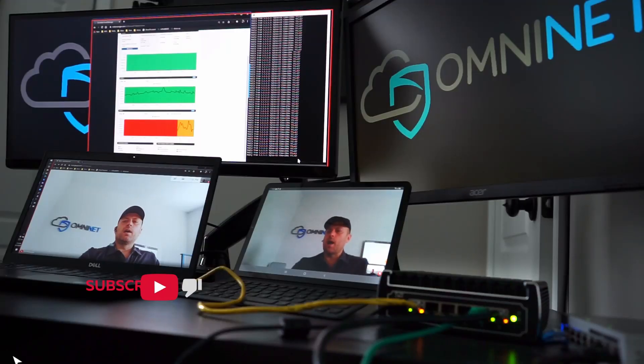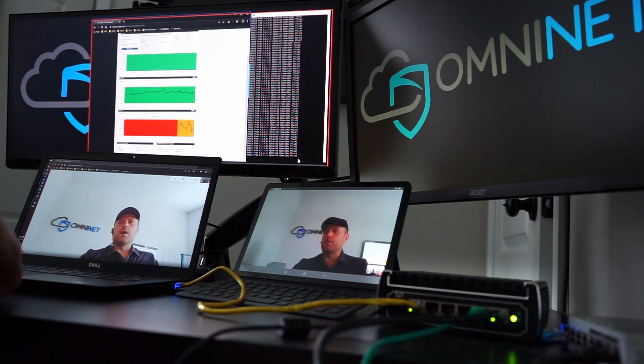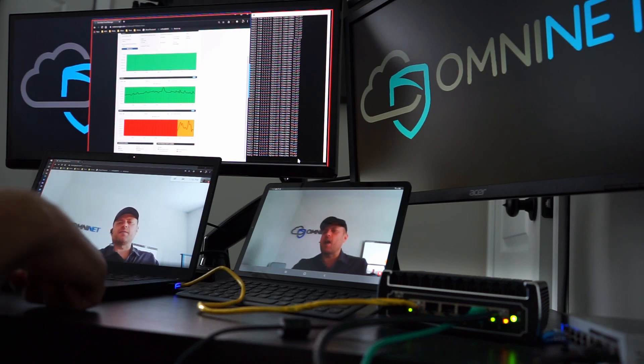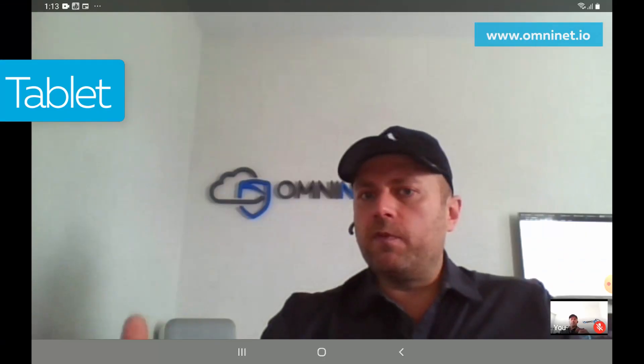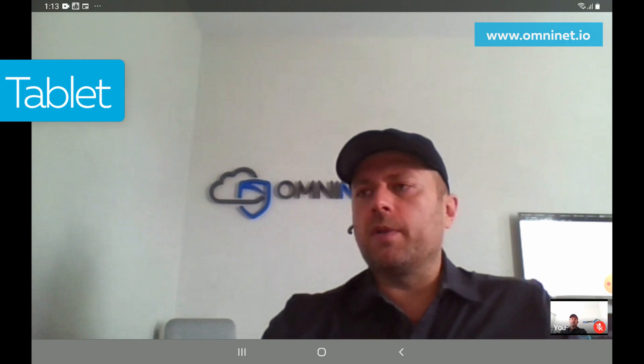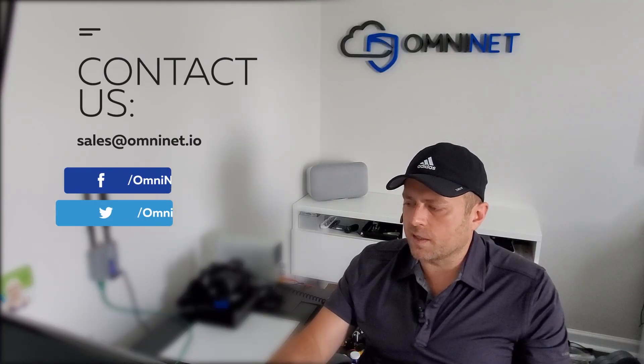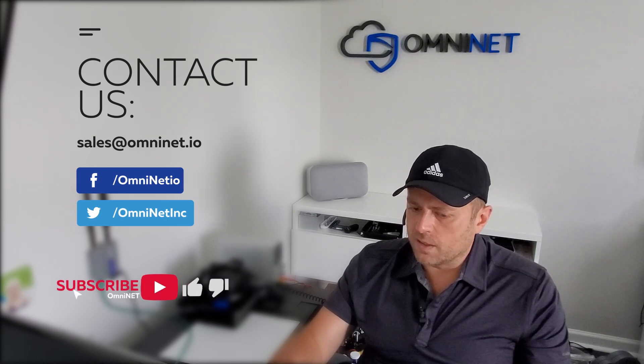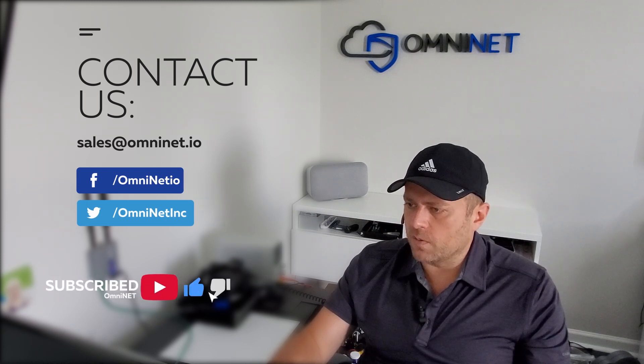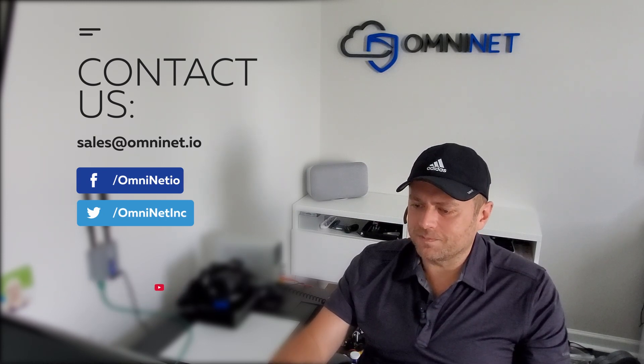Well if you have any questions, feel free to put them in the chat there or email us at sales@omninet.io and leave your comments below. Subscribe for more videos, thank you.